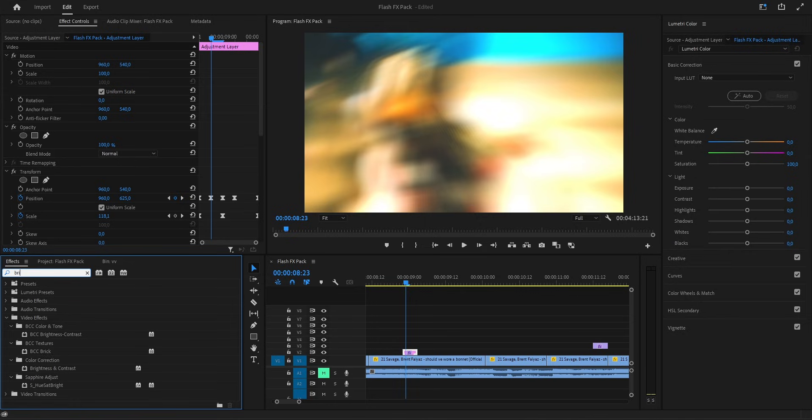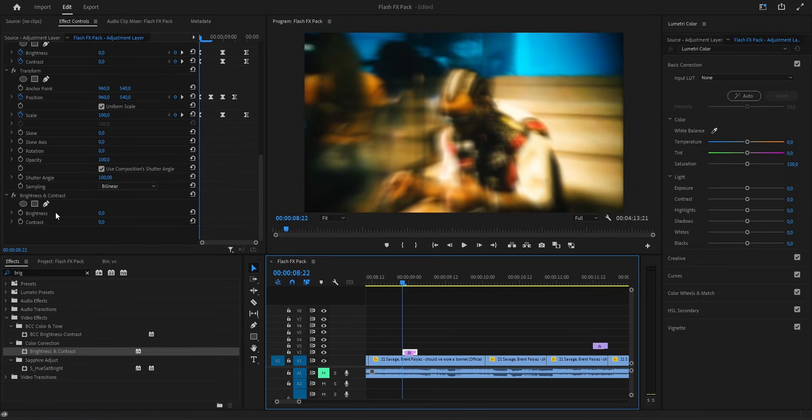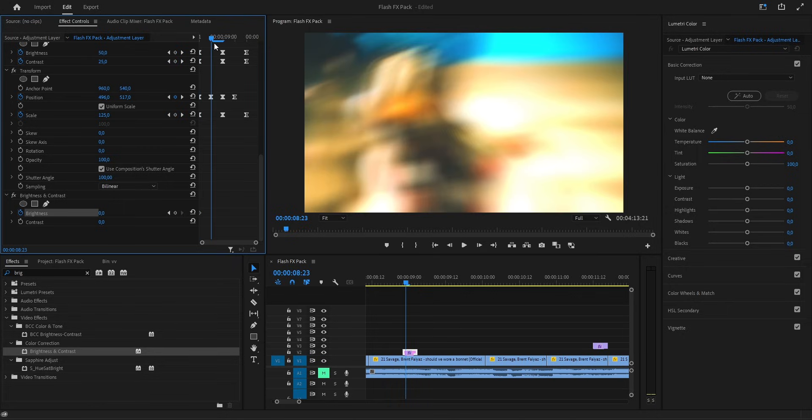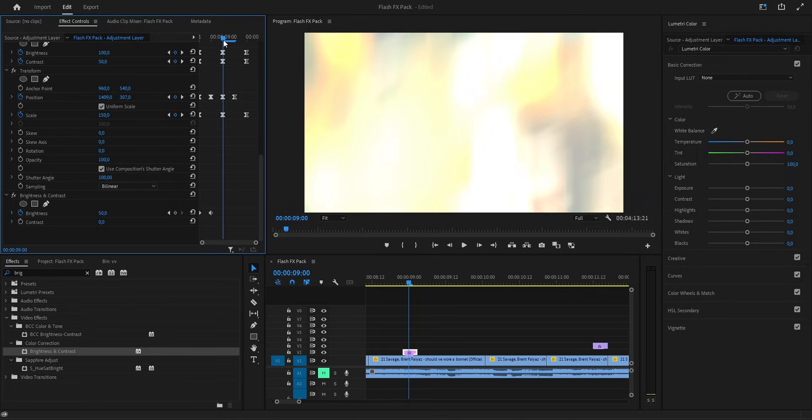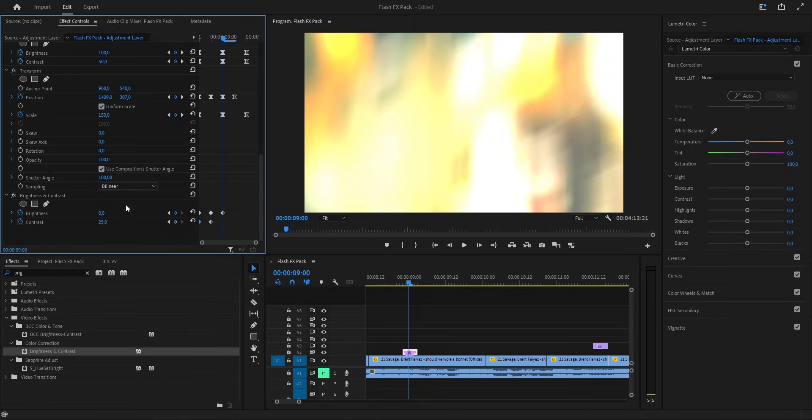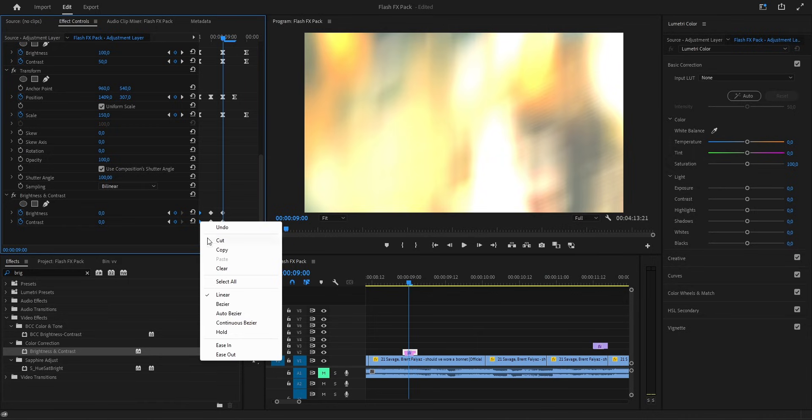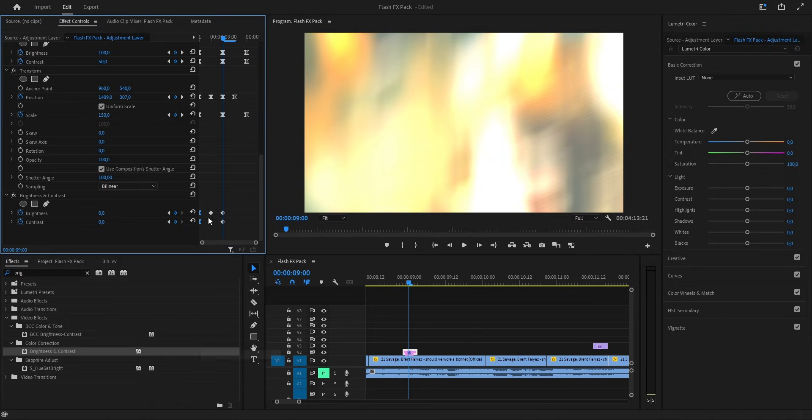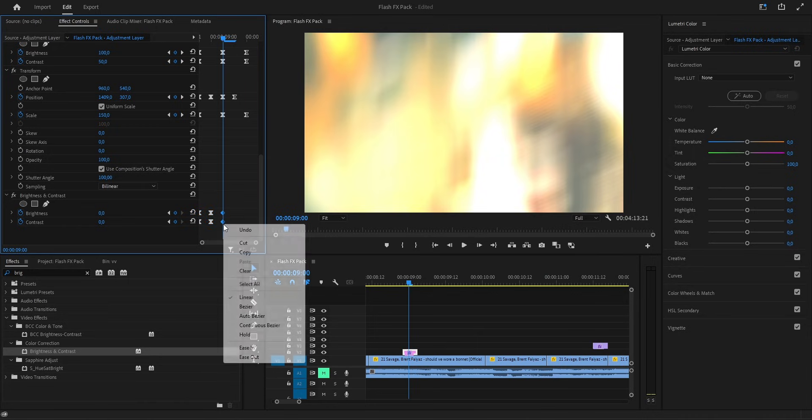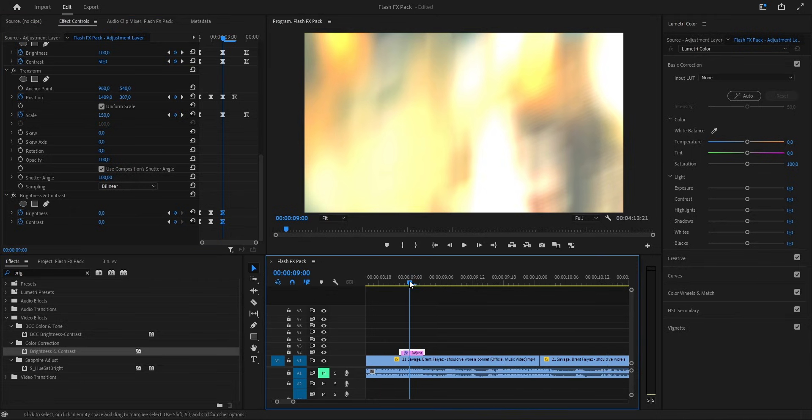Now let's drop another brightness and contrast effect on top, but this time we keep it short for a quick light flash. First frame, we leave brightness at 0, then move a bit forward and push it up to around 50. And towards the end, we bring it back down to 0 again. For contrast, we do the same thing, but a little softer. Start at 0, raise it to about 25 in the middle, and then drop it back to 0 at the end. After that, don't forget the smoothing. First keyframes ease out, middle ones bezier, last ones ease in. That gives the flash a quick but smooth pop.